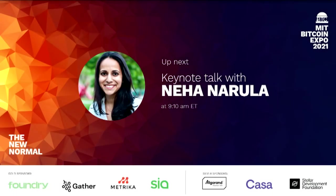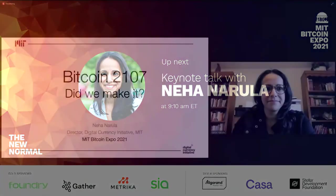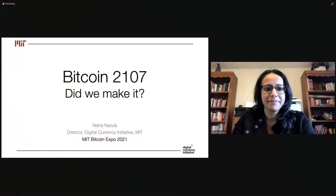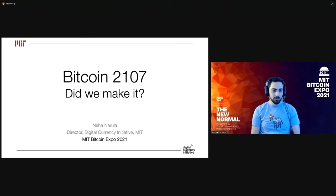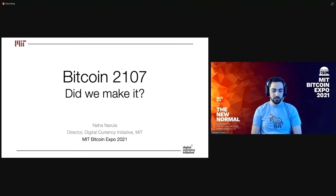Good morning, everyone, and welcome back to MIT Bitcoin Expo 2021, The New Normal. I'm Nabil Yunus, and I have the pleasure of being this year's Logistics Director.